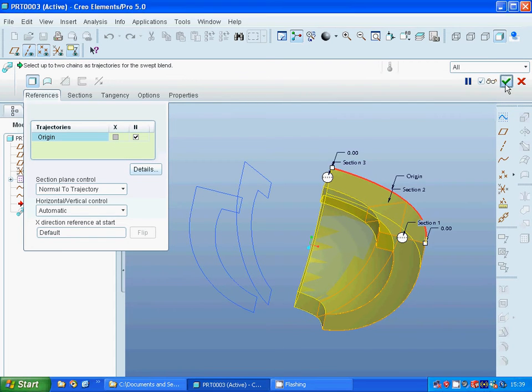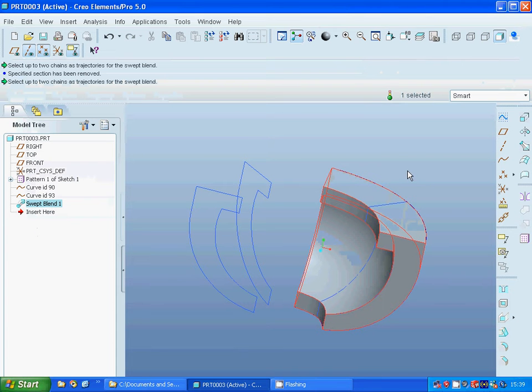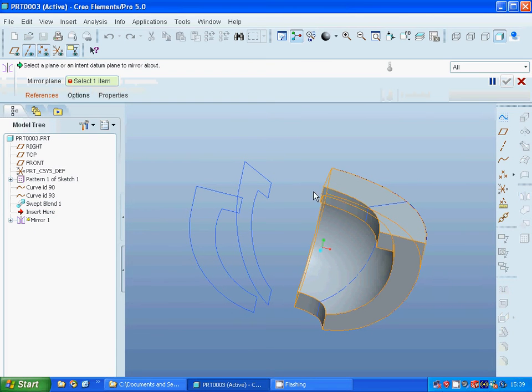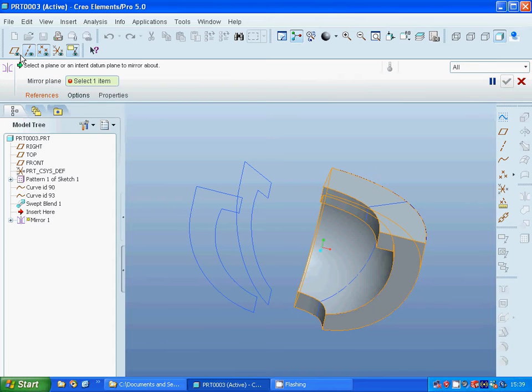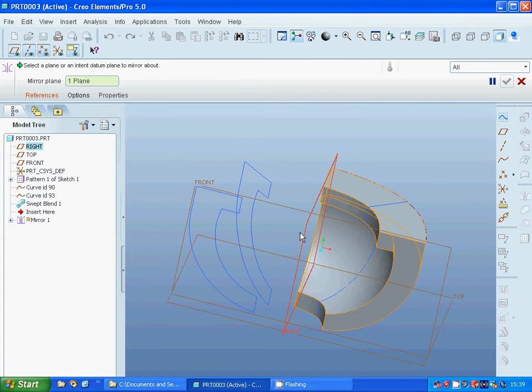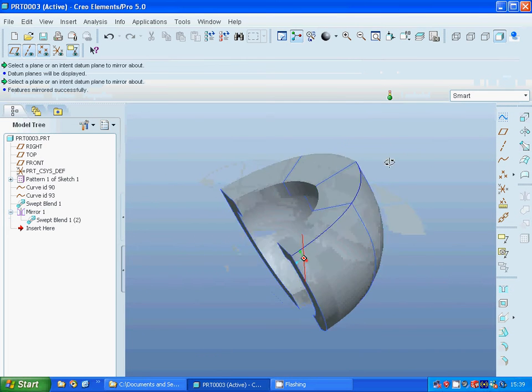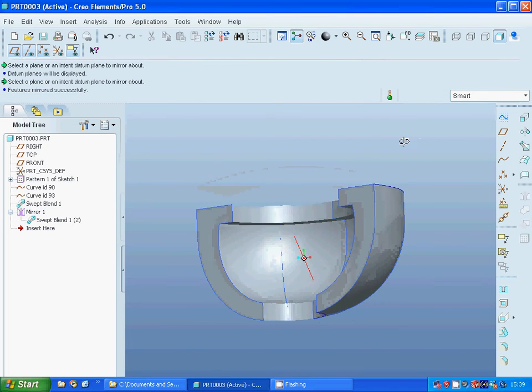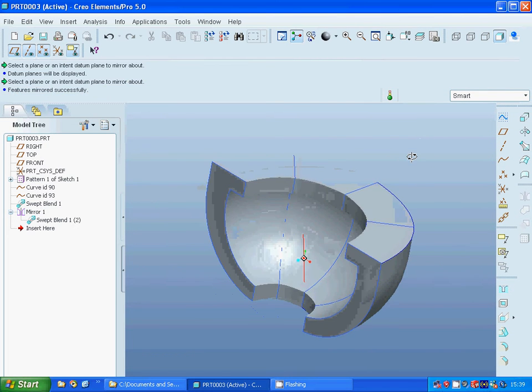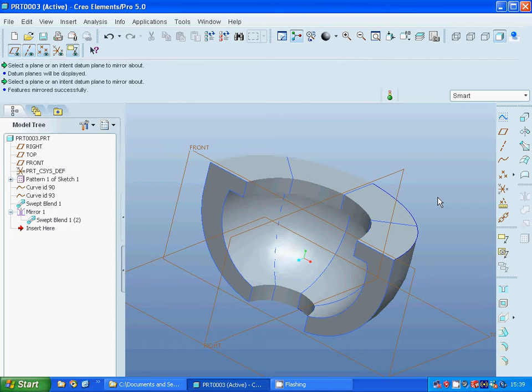I'm going to mirror through Right plane. OK, and you have your body.